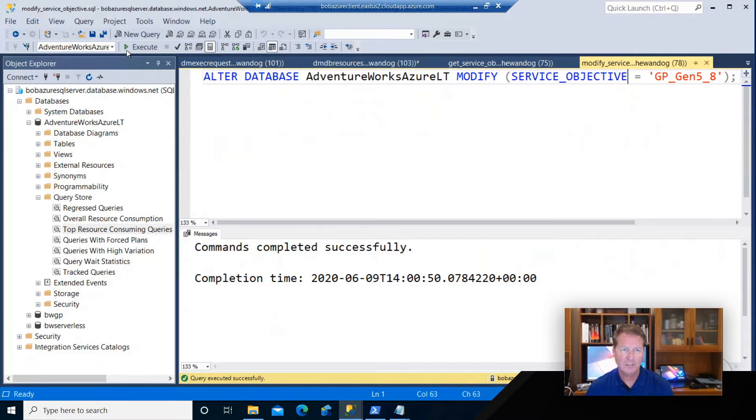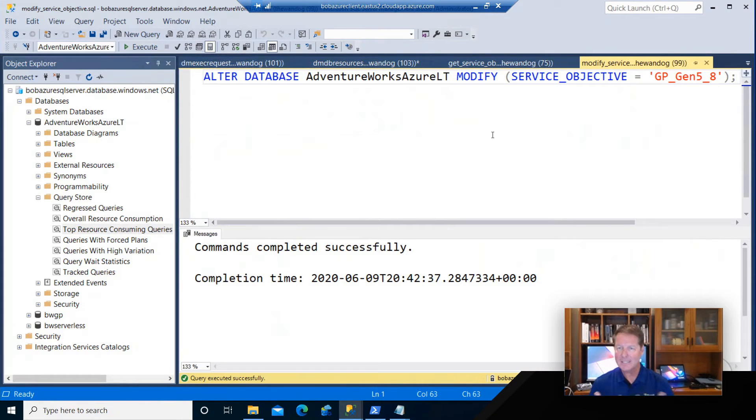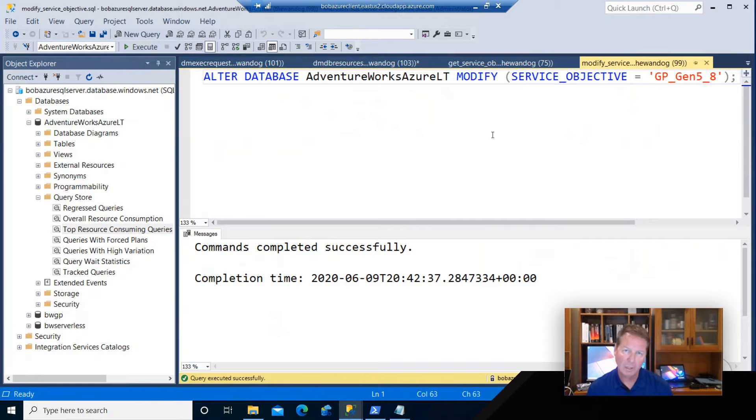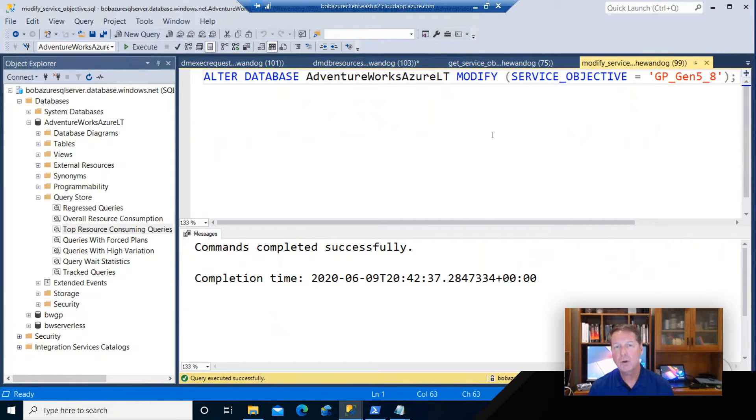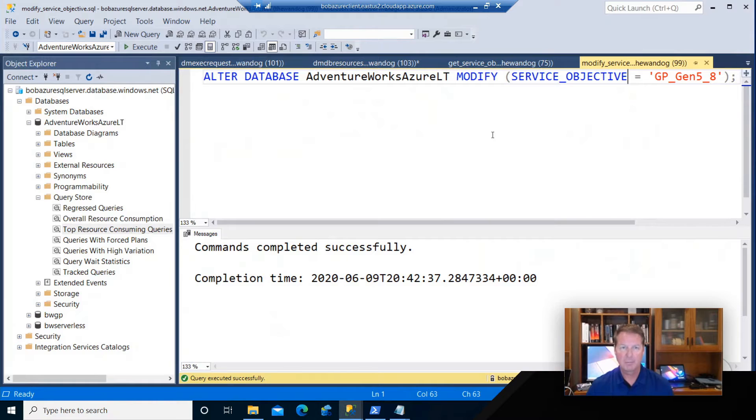In this case, I'll kick off this command and in an asynchronous fashion, I am scaling now my deployment behind the scenes from two vcores to eight vcores to get better performance.